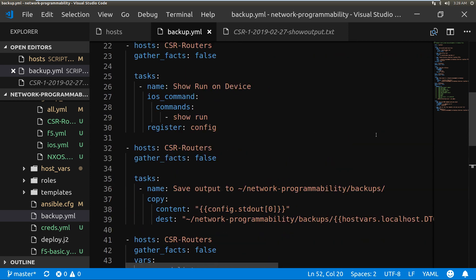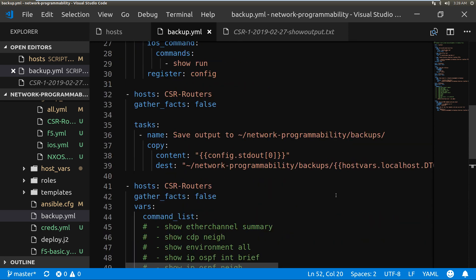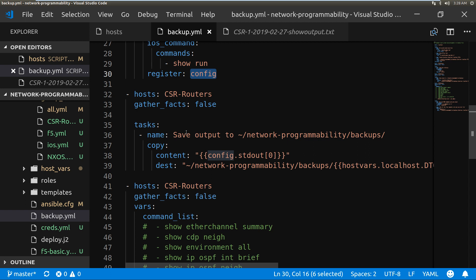Very simple. This bit was just off the end here, but we run the show run and then we register that to config. So this word here can be anything you like, but we've got it set as config just for clarity.